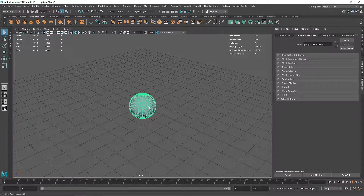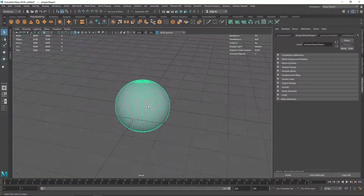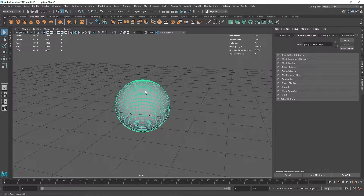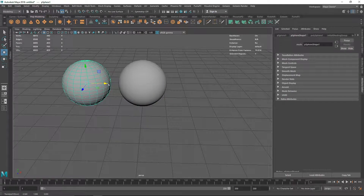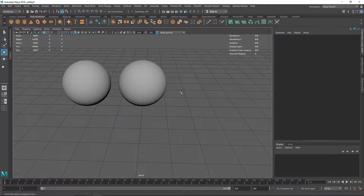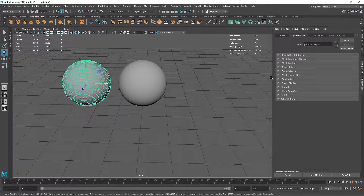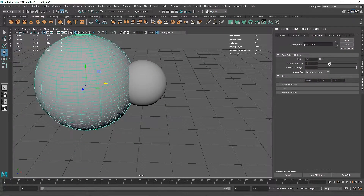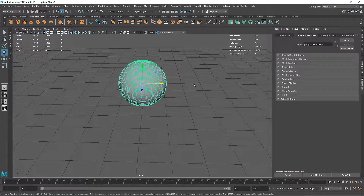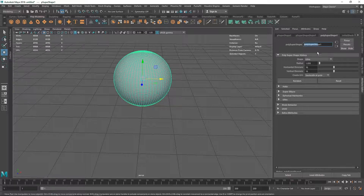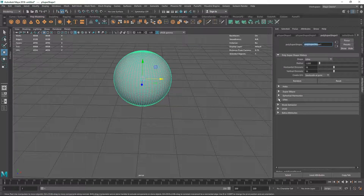I'm going to take an Ultra Shape here - it just looks like a normal sphere. If I also take a normal sphere and change the divisions to something like 50 and 50, these two look alike. But if you go to the attributes, in the poly sphere we only have radius and subdivisions, whereas in the Super Shape attributes we'll see a bunch of options - shapes, helix, super ellipse, ultra, spherical harmonics, horizontal, and vertical. This makes it a procedural kind of primitive where you can play around with different parameters to get different results.